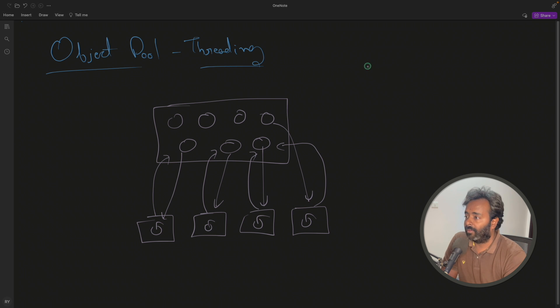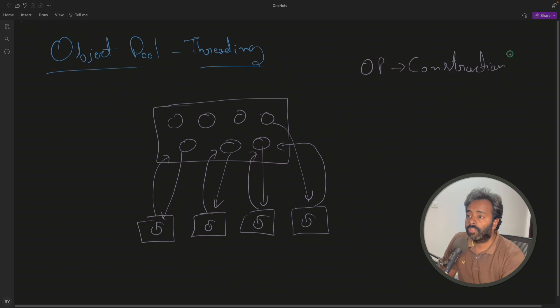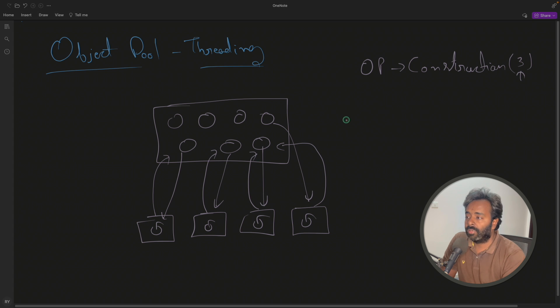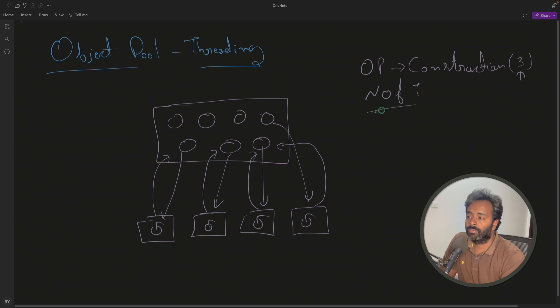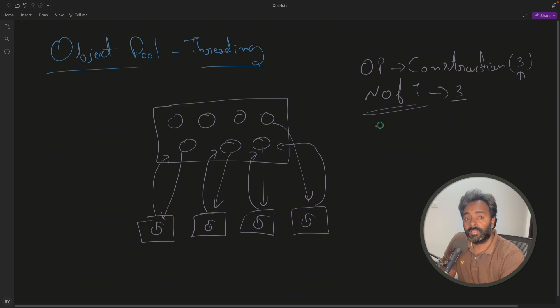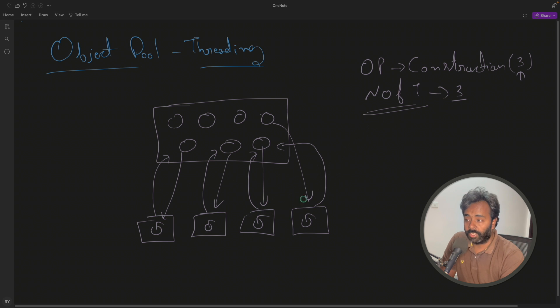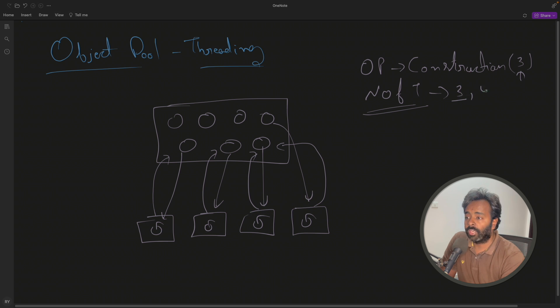You have object pool construction where you will give like how many objects you want to construct in the object pool. So for now I will be giving three here and then number of threads. So if we'll give three, then at any moment of time, every thread can have one object. But if we will increase this number, let's say we are asking to create four threads, but objects are less than the threads.